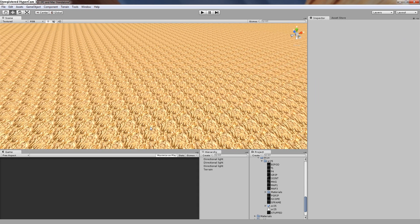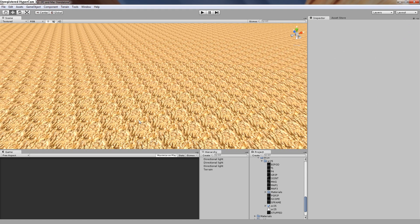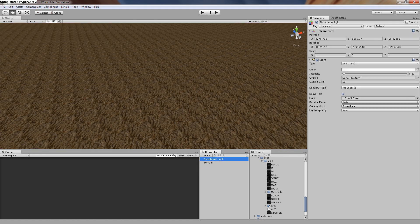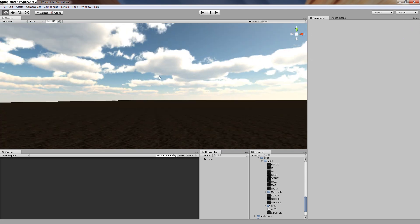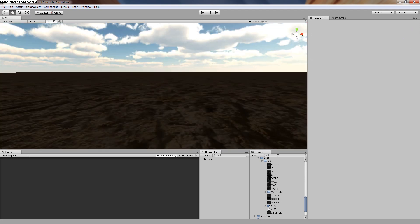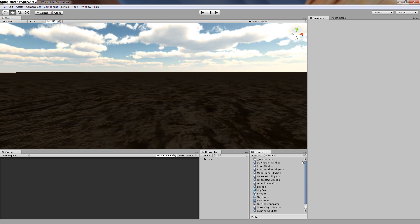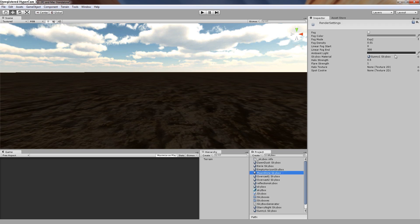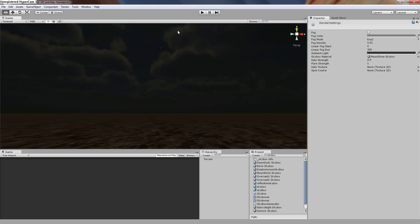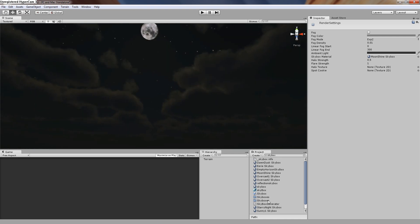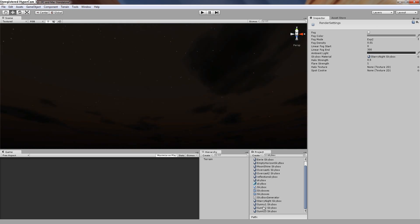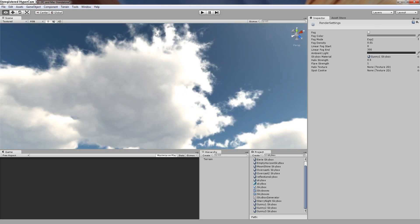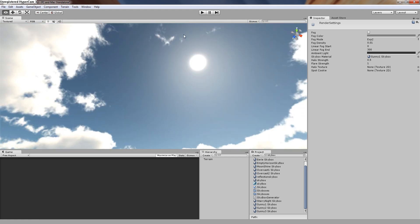When you've done the texture then you probably want to know how to make a skybox. First you go and create a skybox, then lots of different gray circles will pop up. Then you go to Edit Render Settings and drag one of the gray circles into the skybox material. As you can see the skybox will change — choose your favorite one. Right now my favorite one is this sunny one skybox.